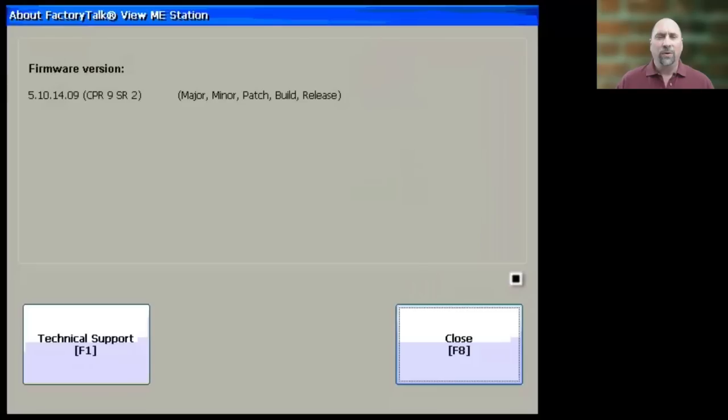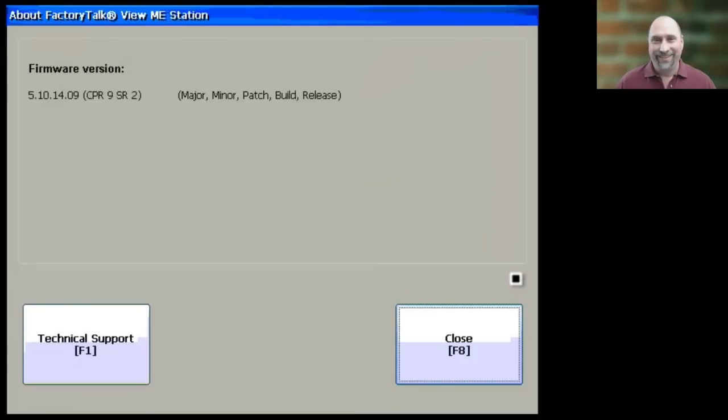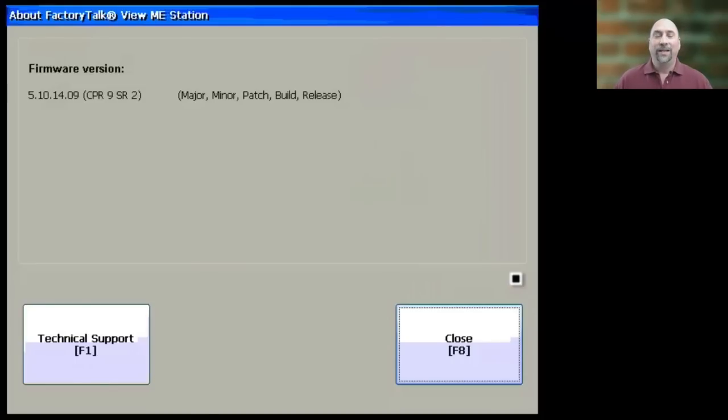Also keep in mind if you have a compact version of the PanelView Plus, like a PanelView Plus Compact, PanelView Plus 6 Compact, or, and I don't know why they changed the name, a PanelView Plus 7 Standard, which is still a compact, then you must create the MER with that setting.